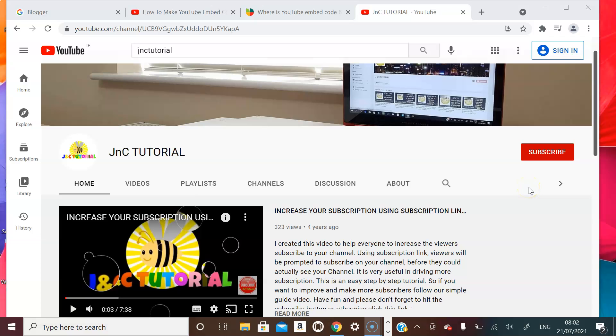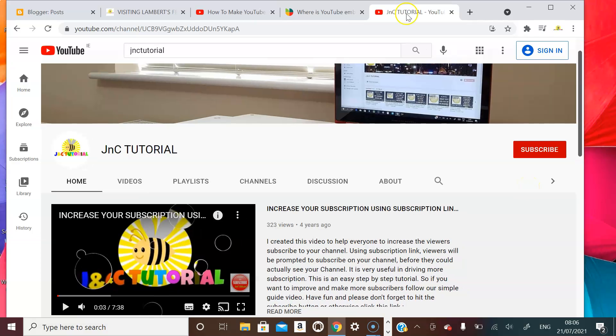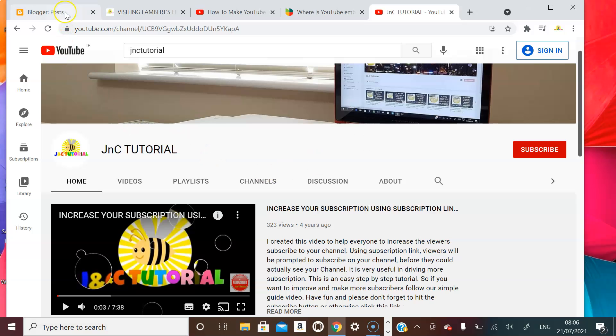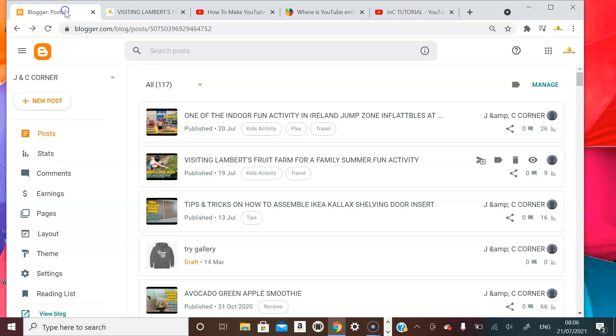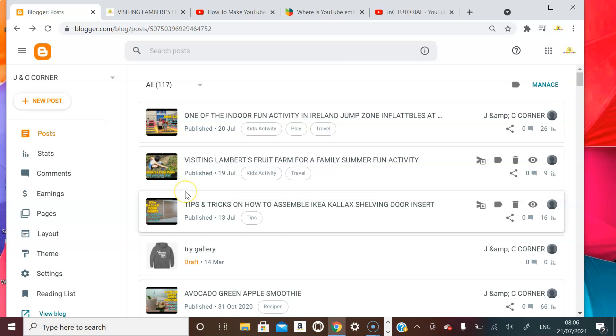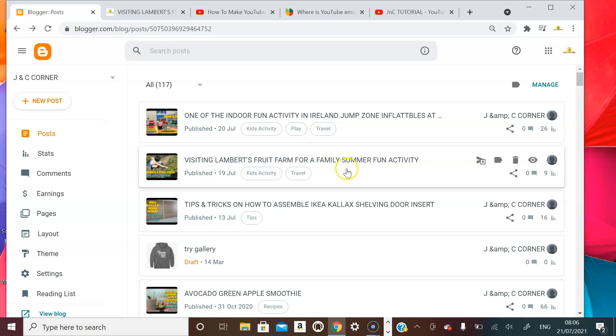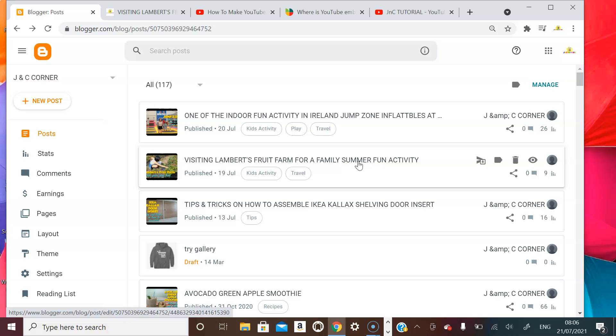So I would assume that you have already logged into your Blogger or website. Like for me, I have already logged in here and I'm going to show you how to edit this and I'll show you also how it looks like without the coding.